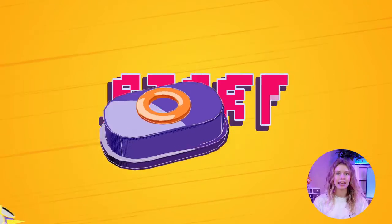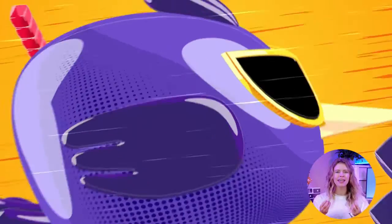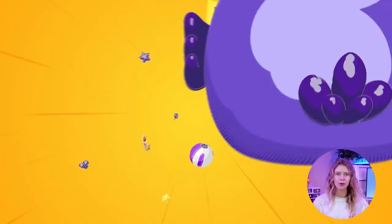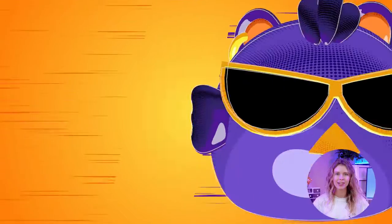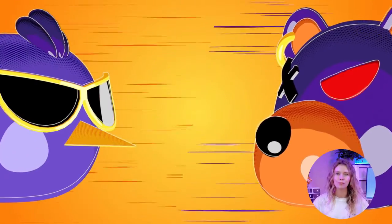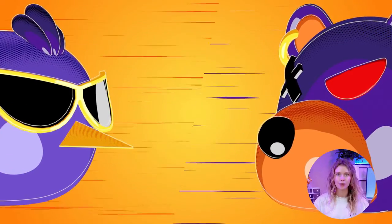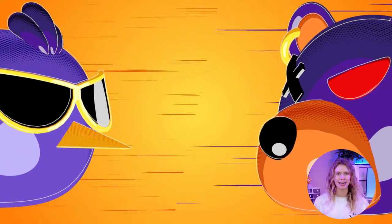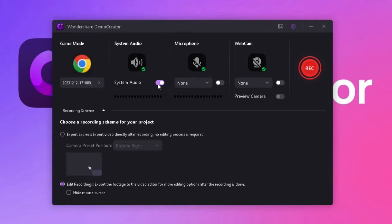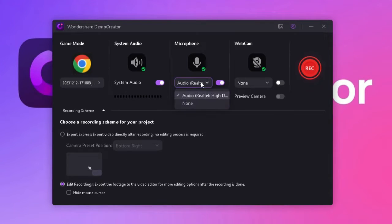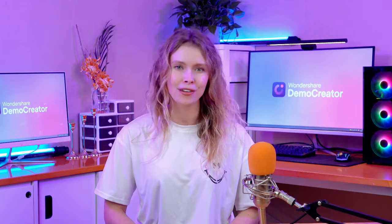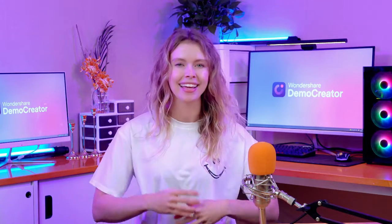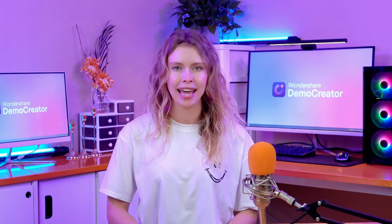In gaming, capturing the in-game sounds and your reactions is just as important as the visual. With Demo Creator, you can record both system audio and your microphone input simultaneously. You just need to enable these toggle options. If you want to change the microphone, then click here and a dropdown will appear with all the available options. This feature is perfect for adding commentary or reactions to your gameplay.